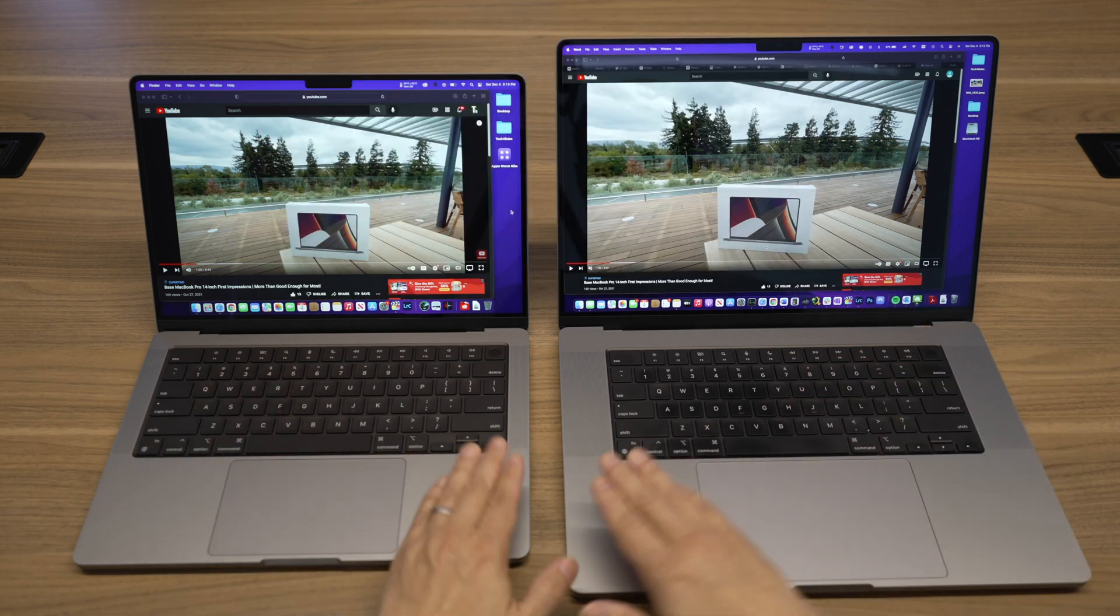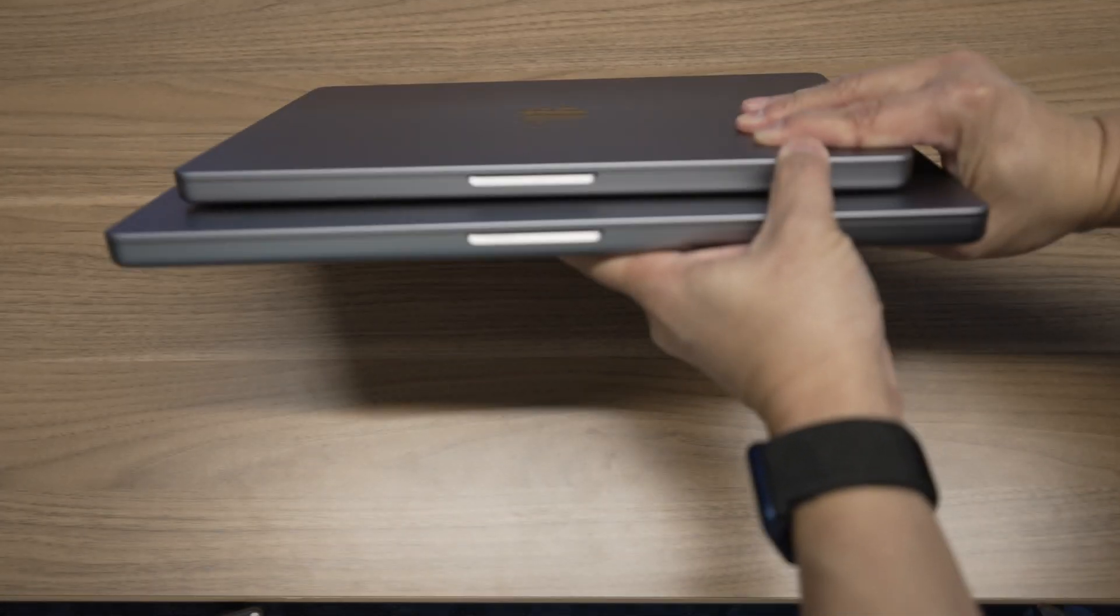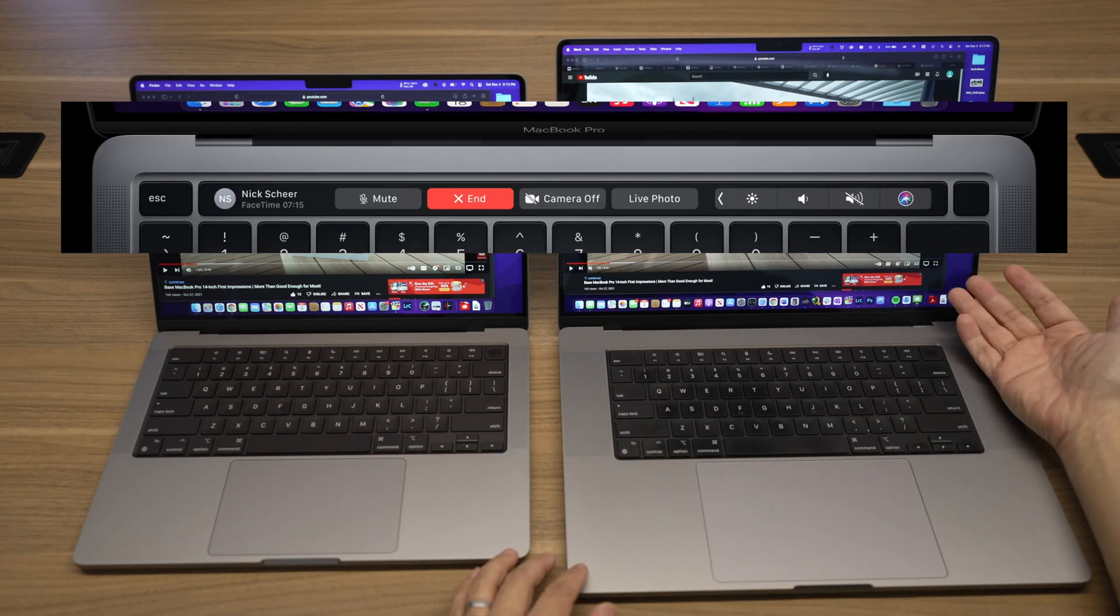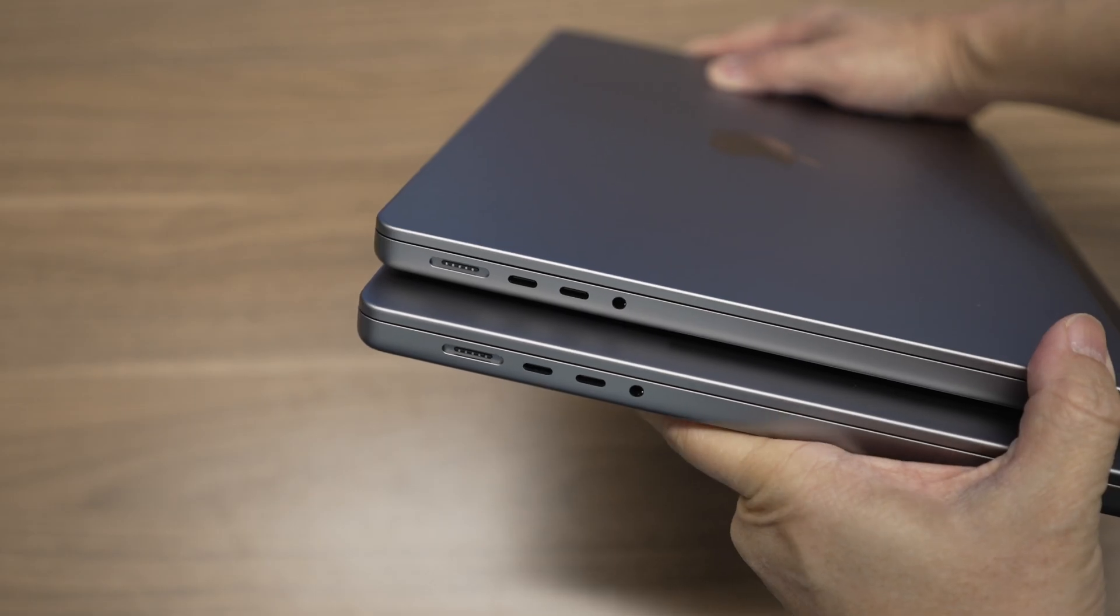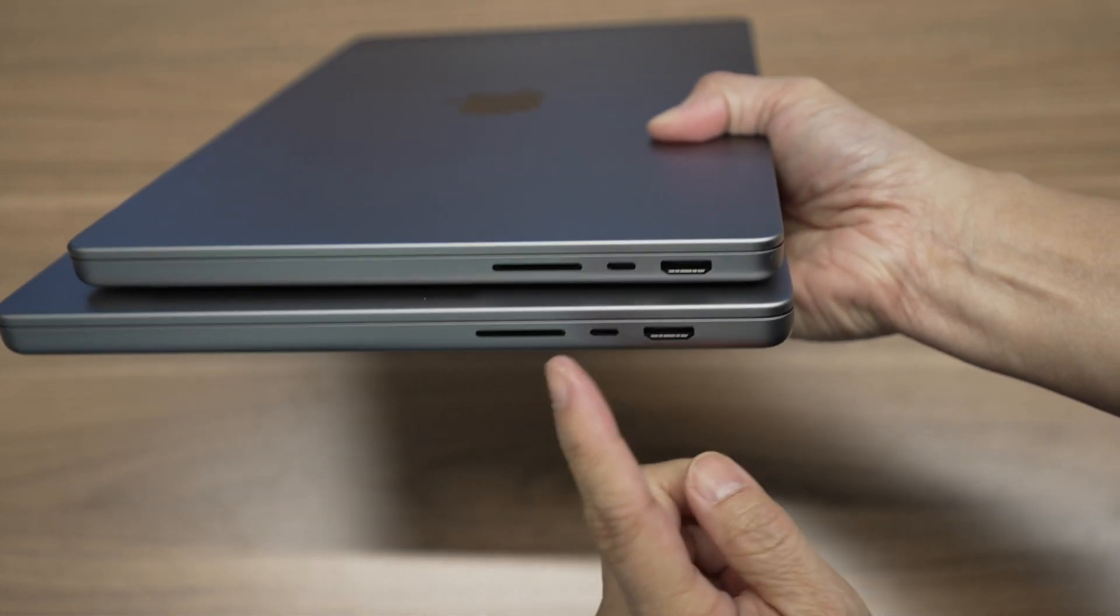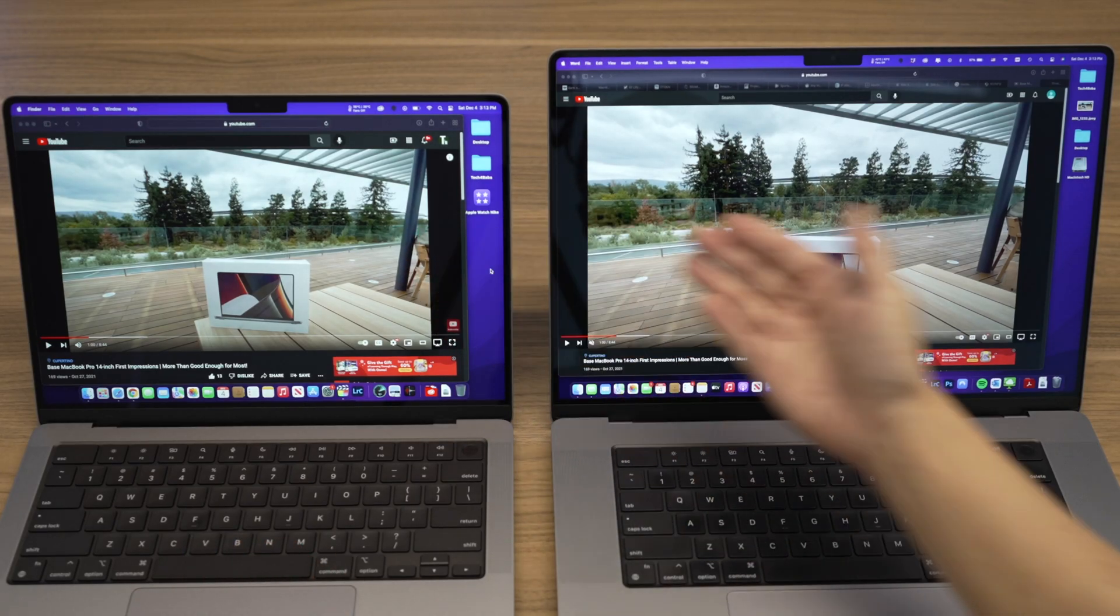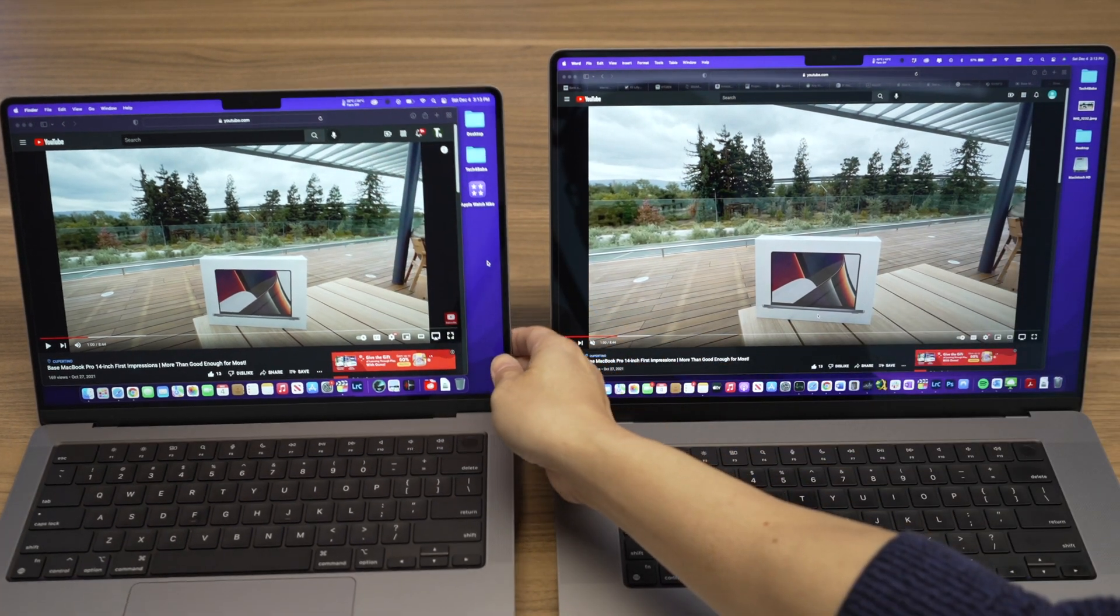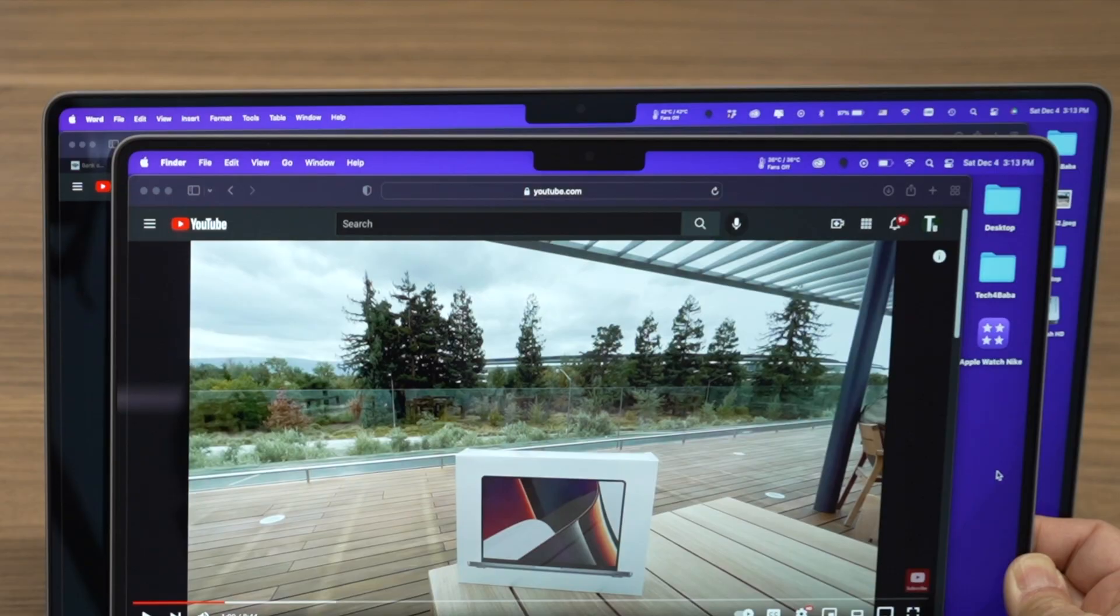Both are made of the same premium material in the same boxier shape, have the same keyboards, with the physical function keys instead of the touch bar, same number of good mics and speakers, same assortment of ports on both sides. I'm so glad they're back. The same high-quality XDR display with ProMotion, and yes, the same notch. It's even the same size on both, even though the 14-inch has a smaller size display.